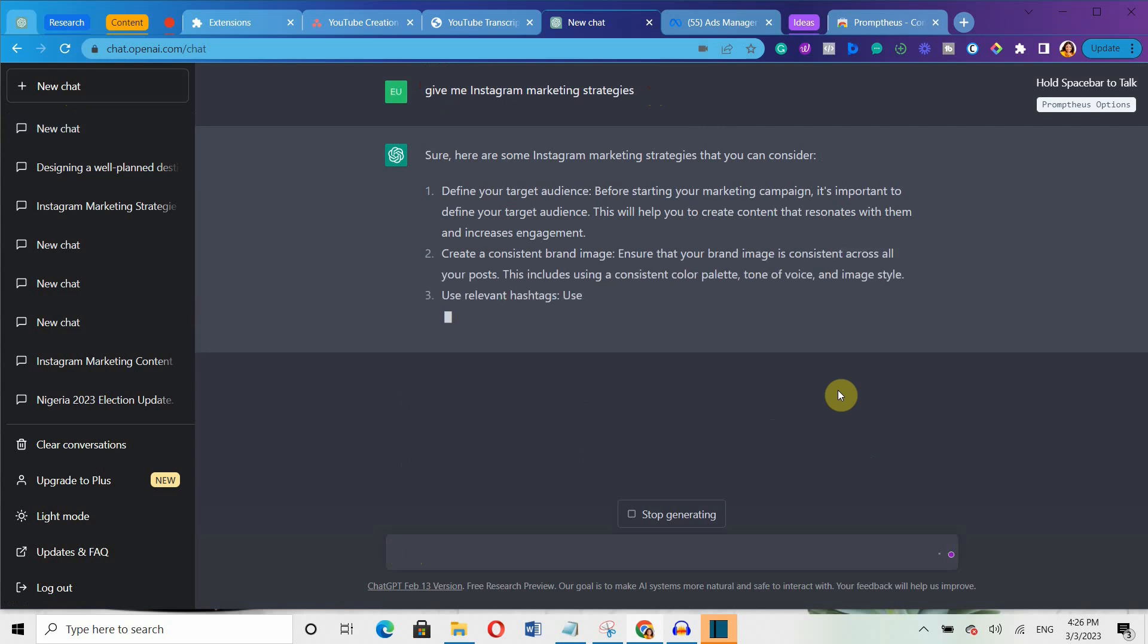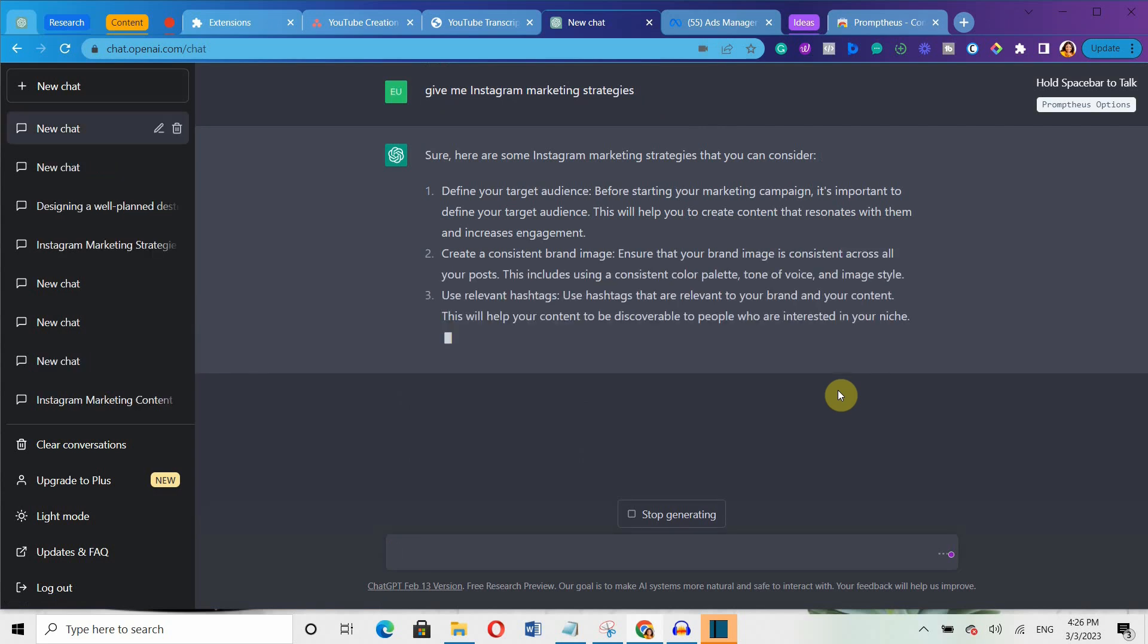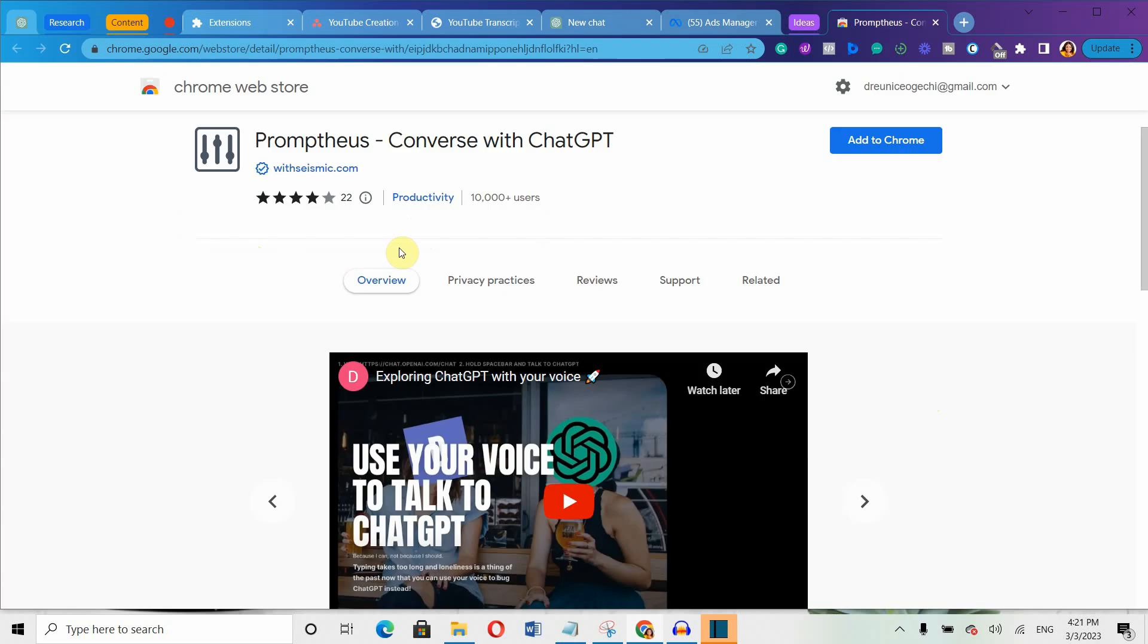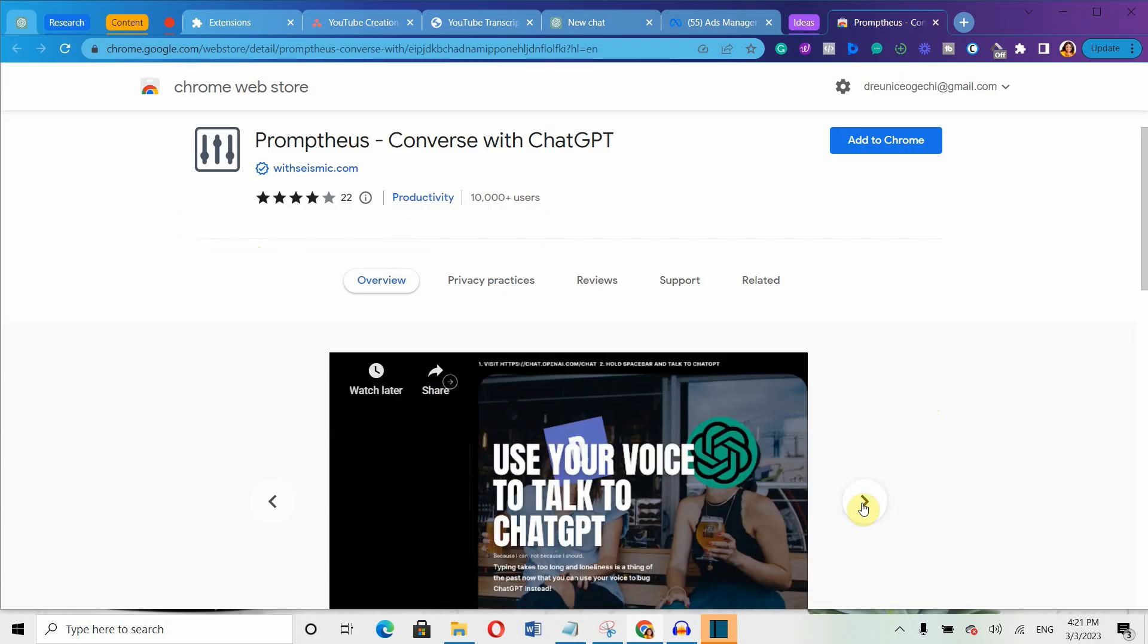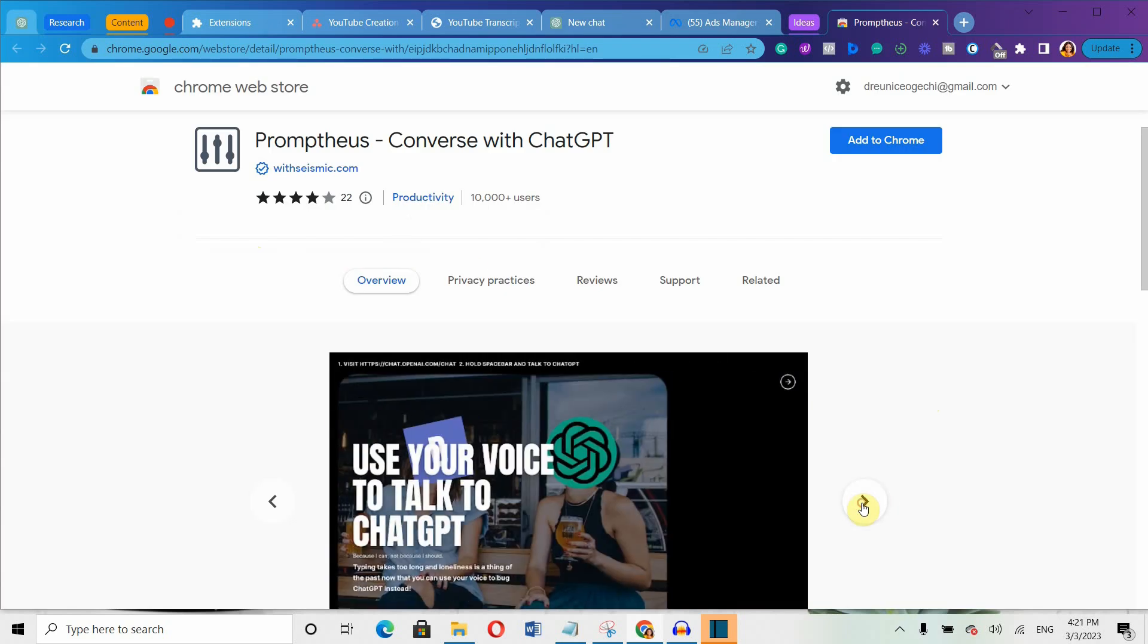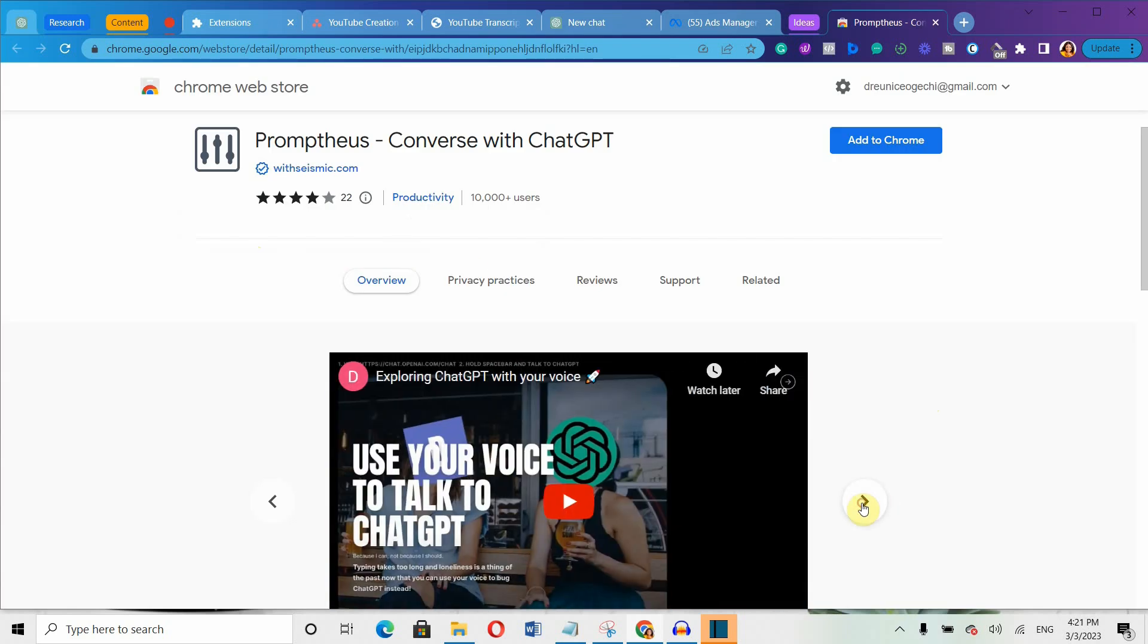You'll simply use your voice to talk to ChatGPT instead of typing. With this handy extension, you can save yourself the time and effort of typing out lengthy queries.